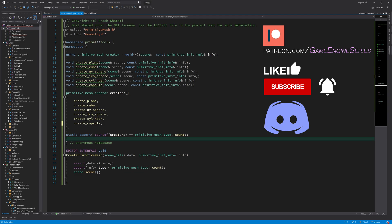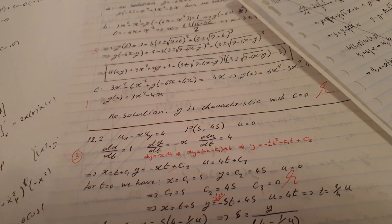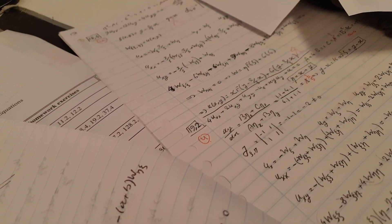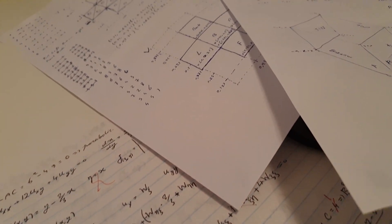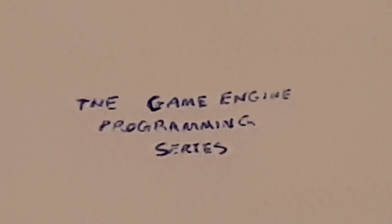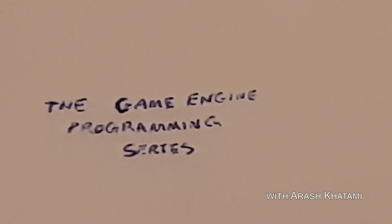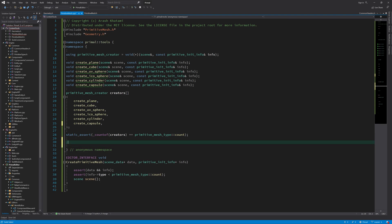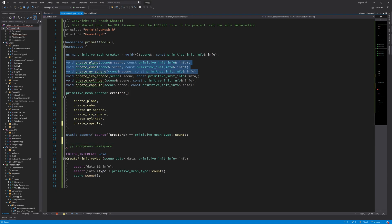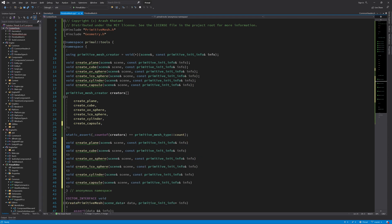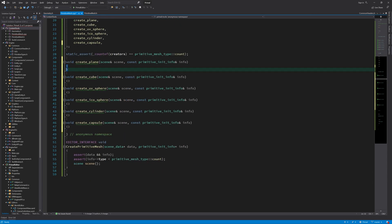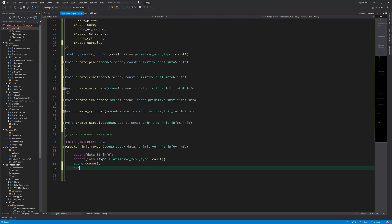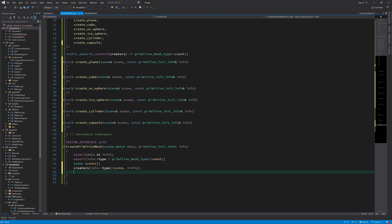Today I'd like to write the simplest one of those functions which will generate a plane for us. Let's implement this first one to start with. Before writing this function I'd like to finish this one because there isn't much that we need to do. All we have to do is to call one of these creator functions using the index of the type of the primitive that we want to create, and then later we need to process these vertices.